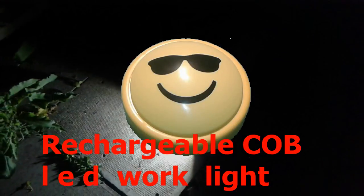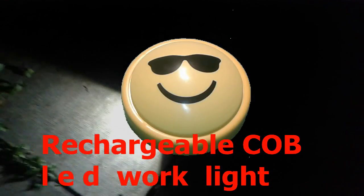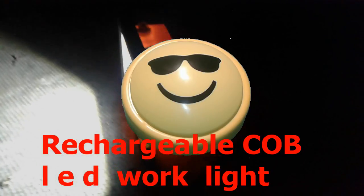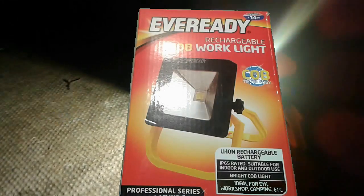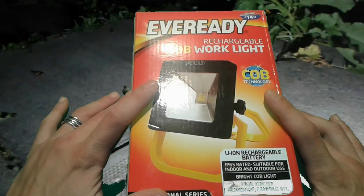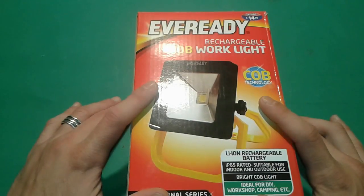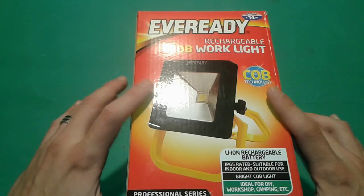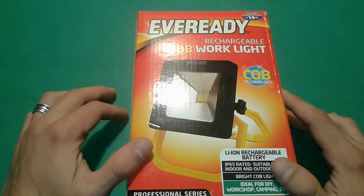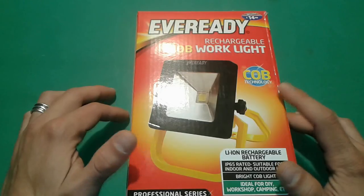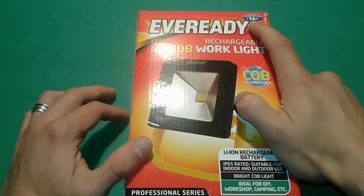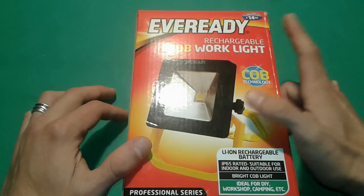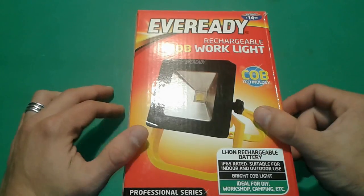Hey everybody, I'm gonna present you today a rechargeable COB LED work light. Alright, so let's get started.